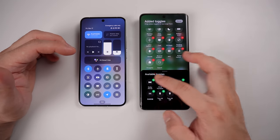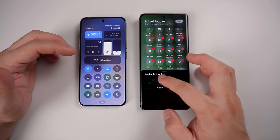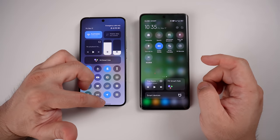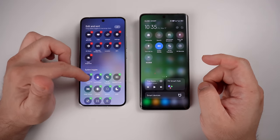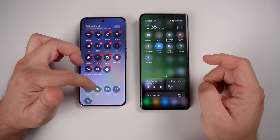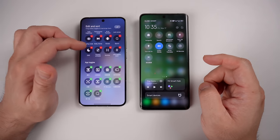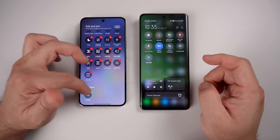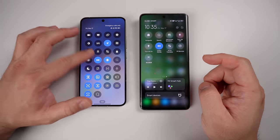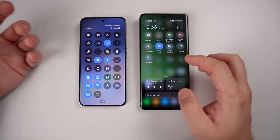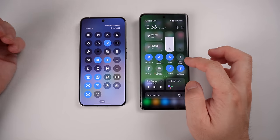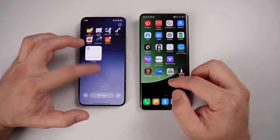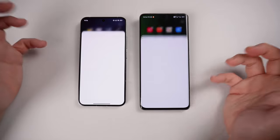On HyperOS, adding everything places all shortcuts simply below the screen — just swipe up and there are more toggles available compared to MIUI 14. Swiping up shows all the shortcuts, and overall there are a lot more options on HyperOS compared to MIUI 14.